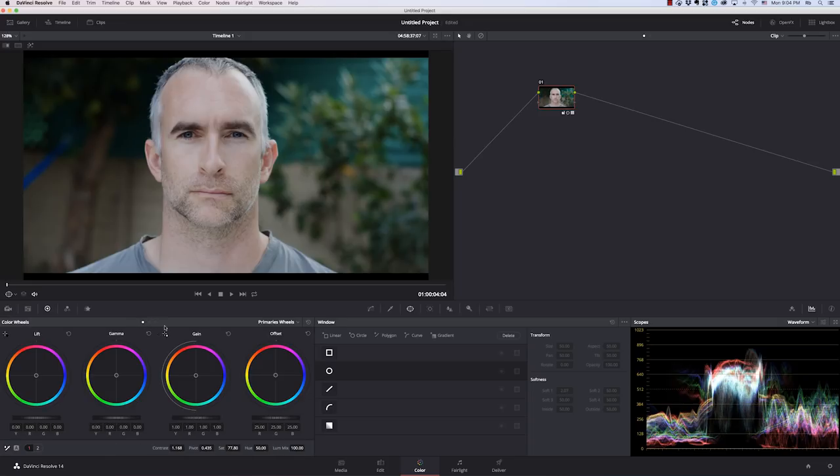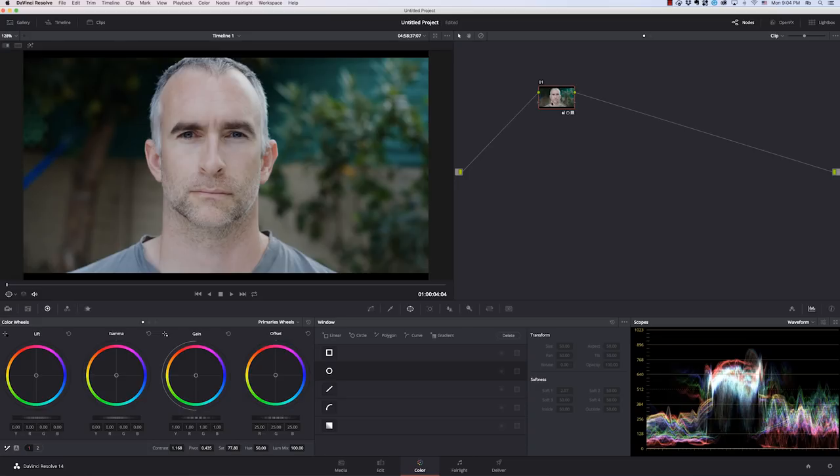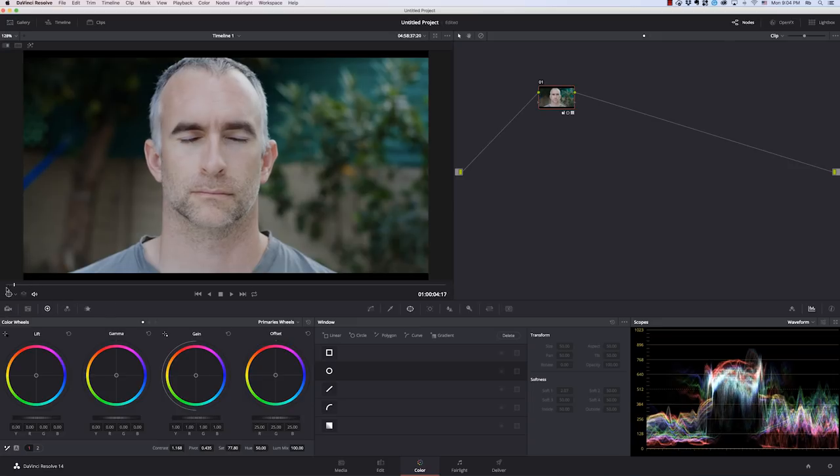So we're going to hit option one, and that'll store up here in the gallery. And anytime we want to apply this look to a clip, we can just hit command one to get it back. So that's the Arri Alexa applied to C log 200 footage. And it comes out looking pretty good.